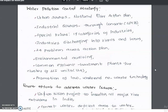Special drives target 17 categories of industries discharging into rivers and lakes. The 24 problem areas have action plans. Environmental auditing and common effluent treatment plants for clusters of SSI units, one to four, are also implemented.